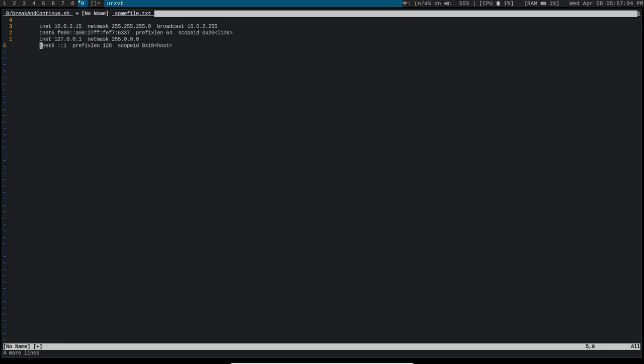So this feature is going to be agnostic to the shell that you're using. This will work in ST, URXVT, FISH, whatever shell you want to use.